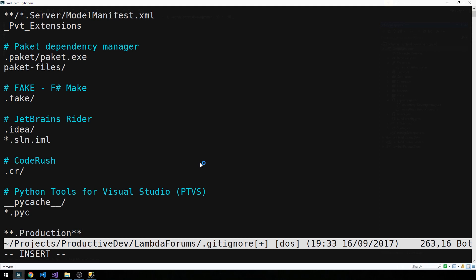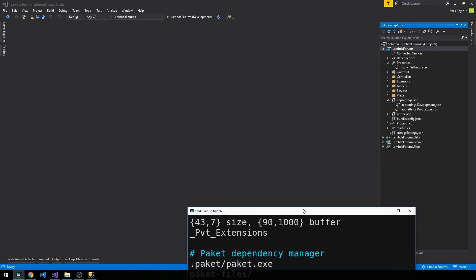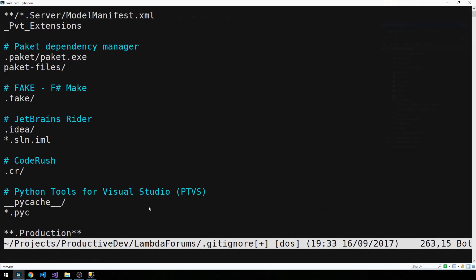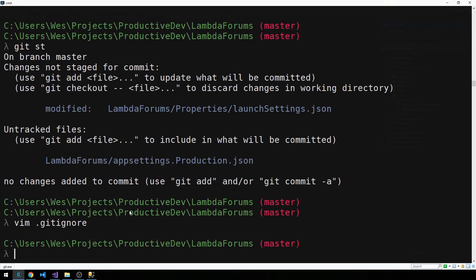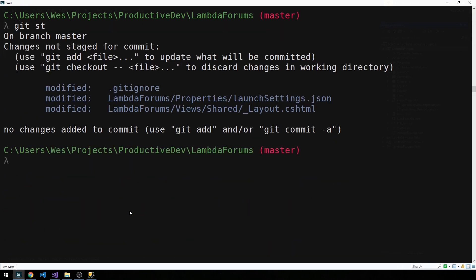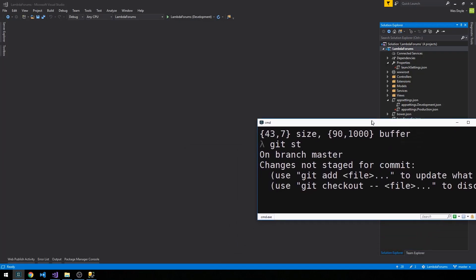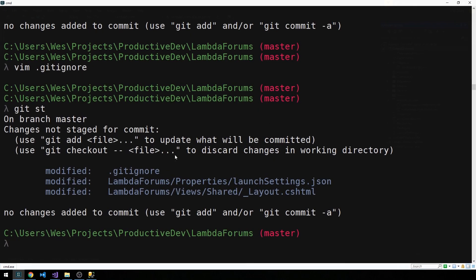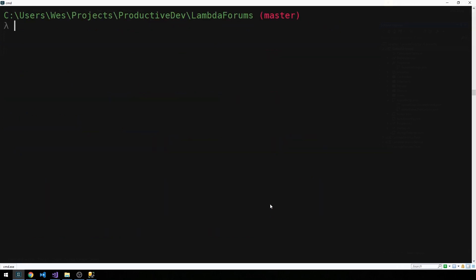And then star star. So what this should do is it should stop tracking anything that has dot production in the middle of it through any of our directories. This will then hopefully ignore our production app settings file, which contains some sensitive information. You can see now that even though we added this file, it's not going to be tracked by git, which is what we want.